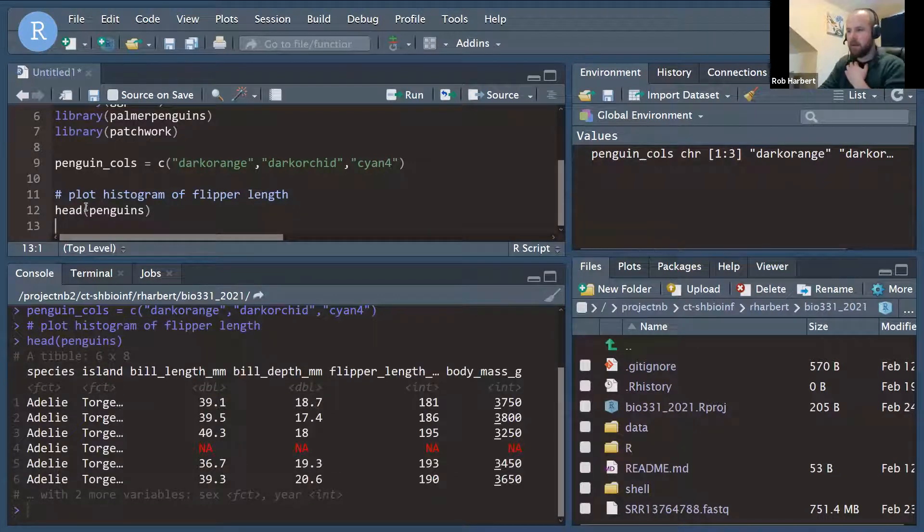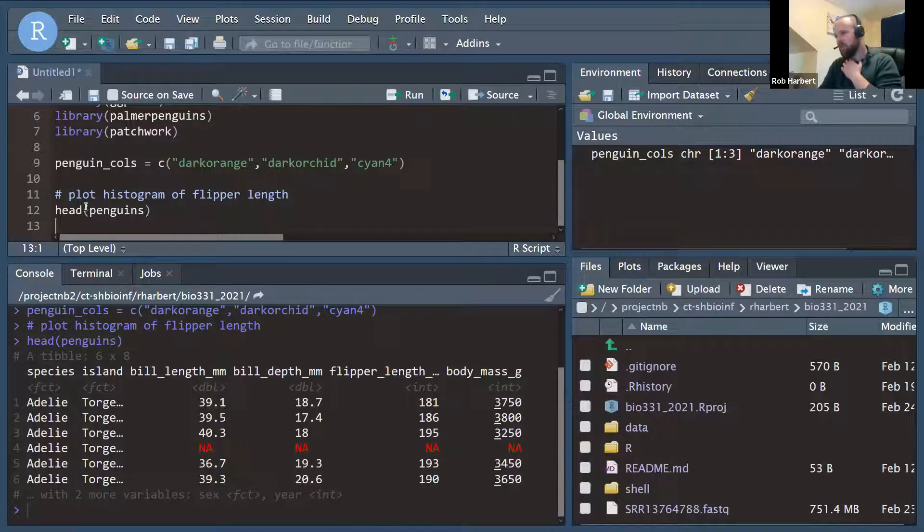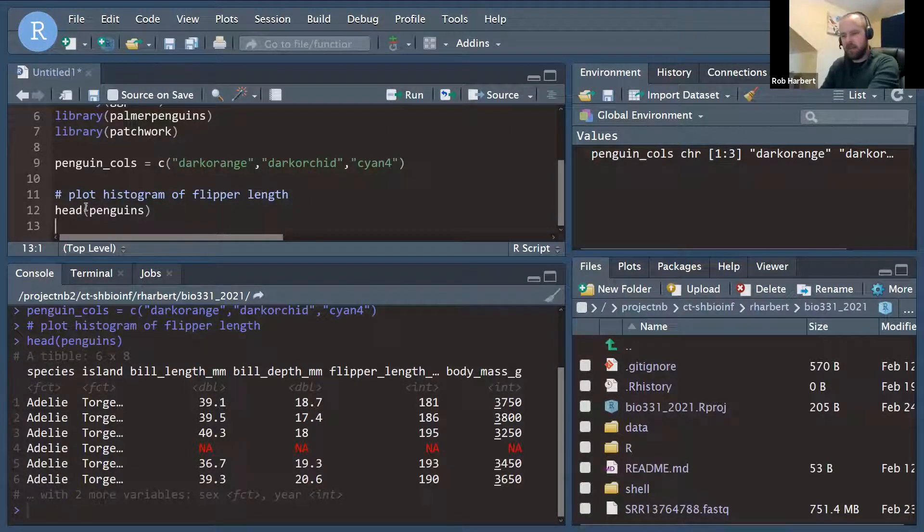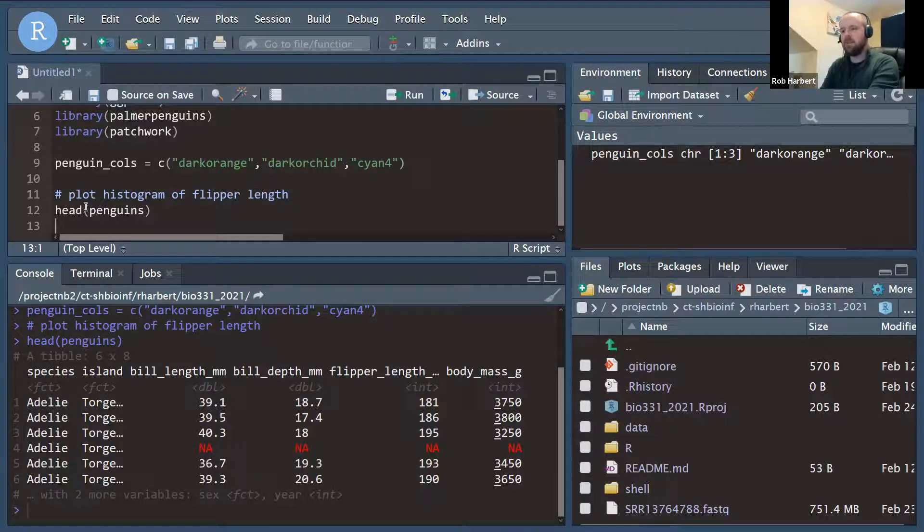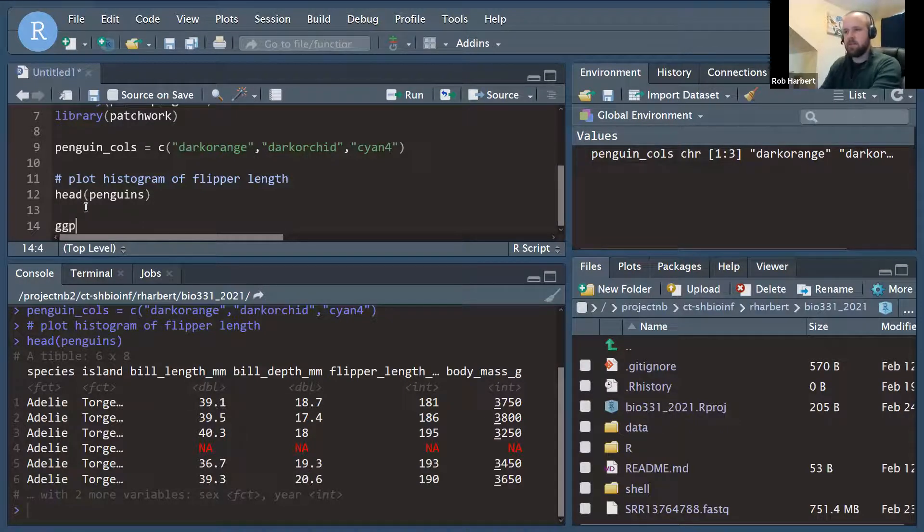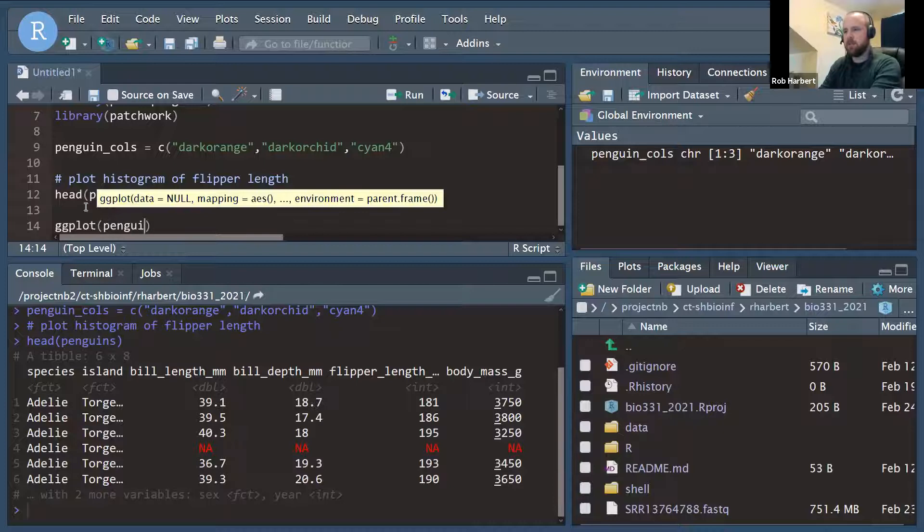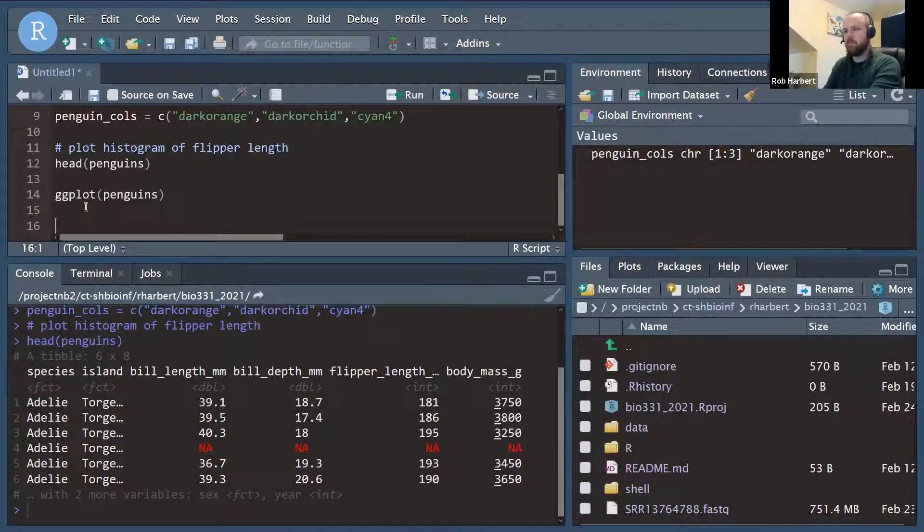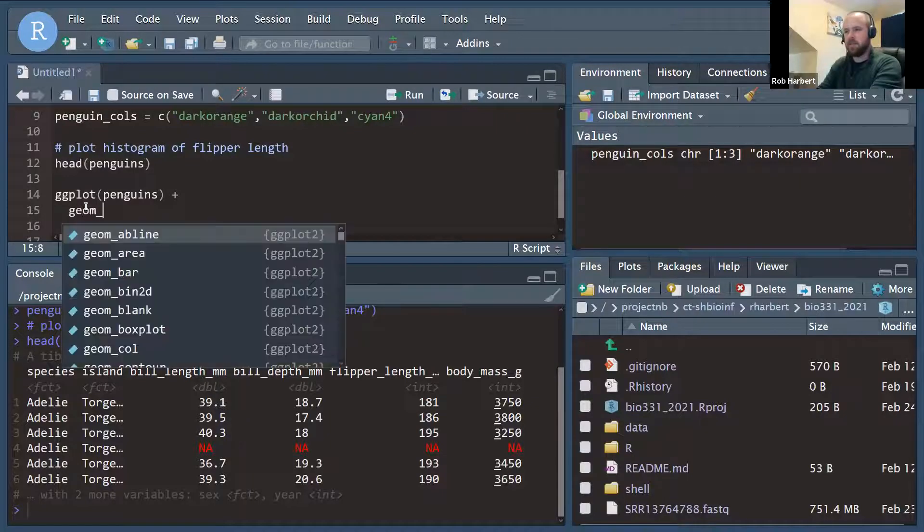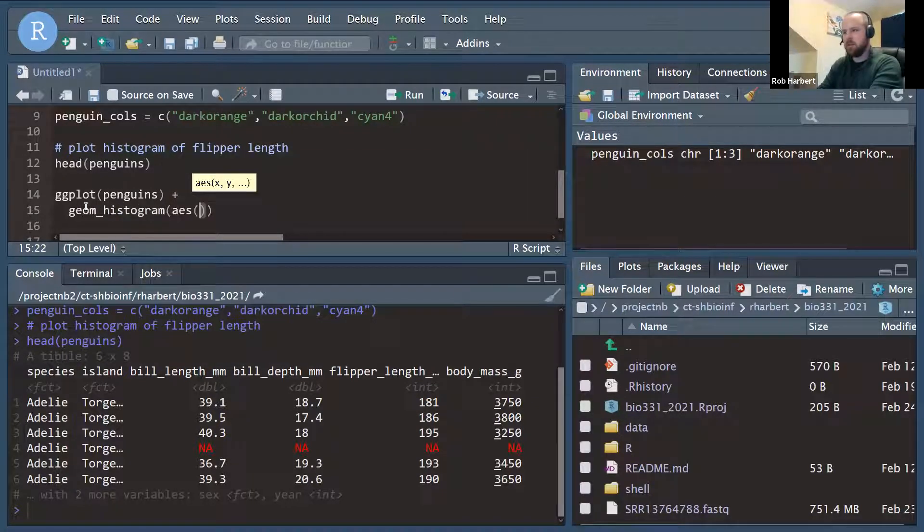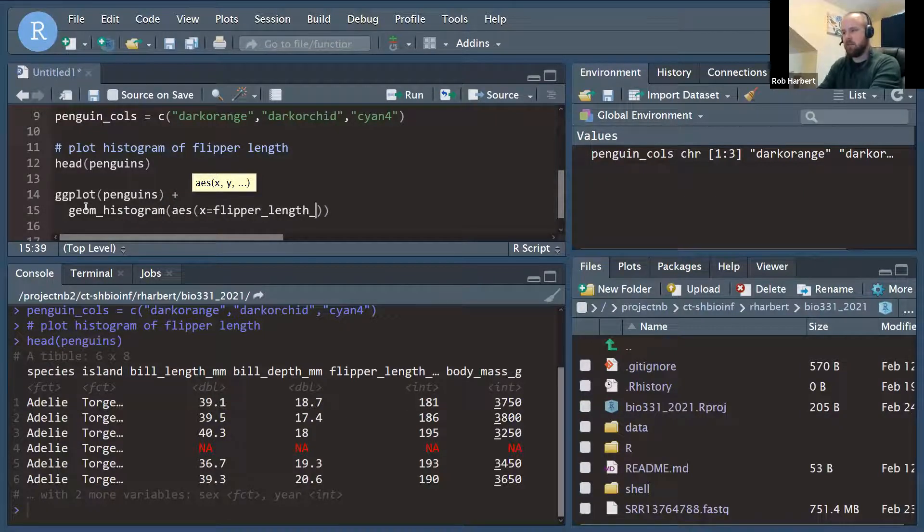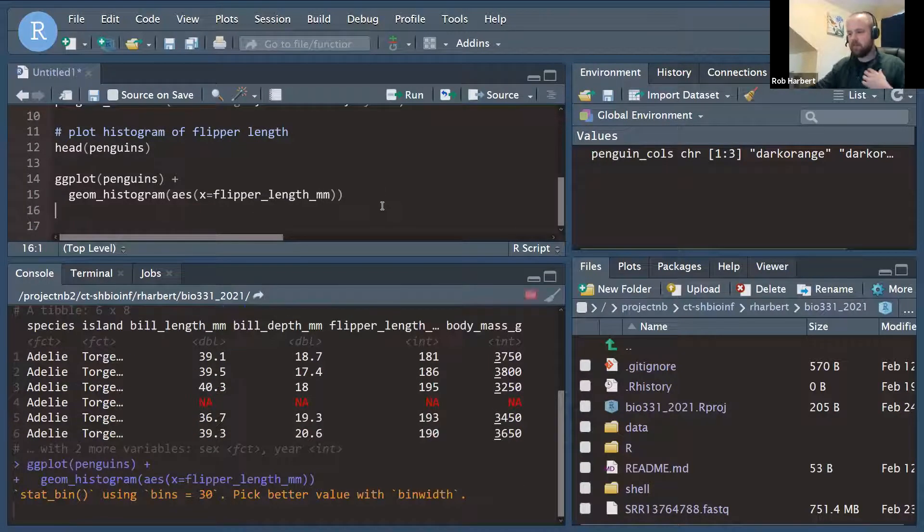So head(penguins), we run that and we can see, okay, we've got several columns: species, island, bill length, bill depth, flipper length, body mass, and two more variables, sex and year, for the observations in this table. So we're going to work first with a histogram of flipper length using ggplot. So we're going to ggplot(penguins). Let's add a couple lines so you can see that. And our geom is going to be histogram. And our aesthetic x equals flipper_length_millimeters. And let's run that and see what we get.